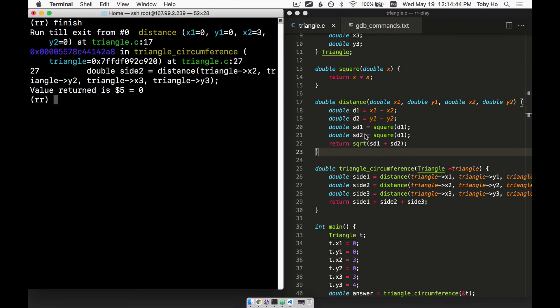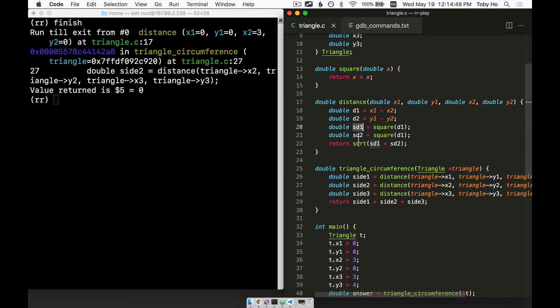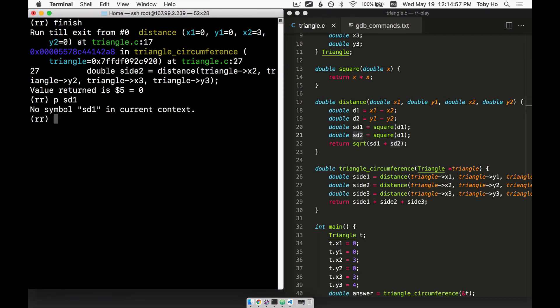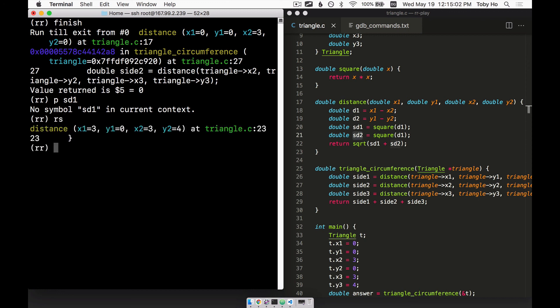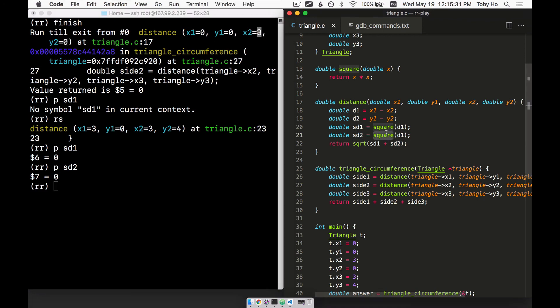At this point I can inspect the intermediate values. I might have to go backwards by one — I'll say `reverse-step`. Now we're back inside that function. I'll print `st1` — it's 0. I think that's correct. What about `st2`? It's also 0. So the y-minus-y difference should be 0, but the other one should be 3, or the square of 3 — so that's clearly wrong. Both of them use `d1` for the squaring, whereas one of them should use `d2`. So I've isolated the bug, and this is likely the fix.